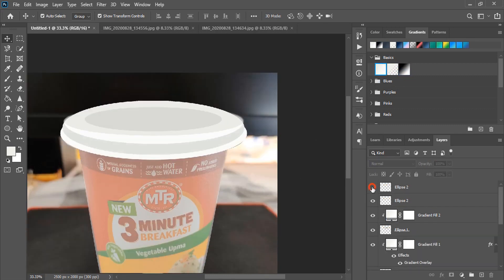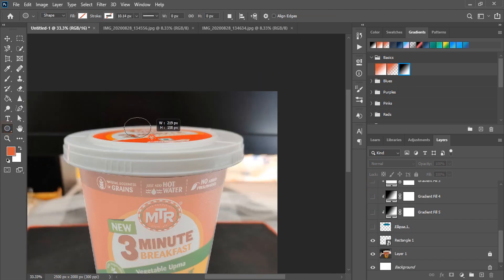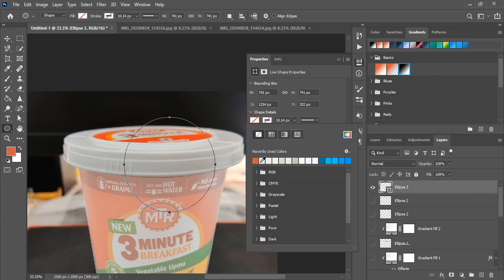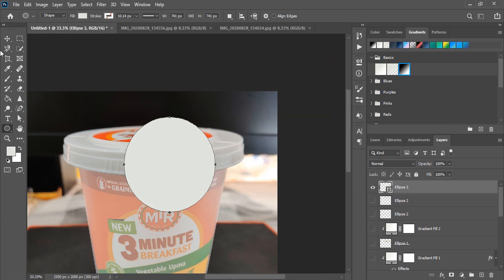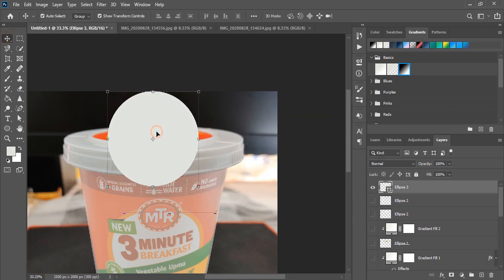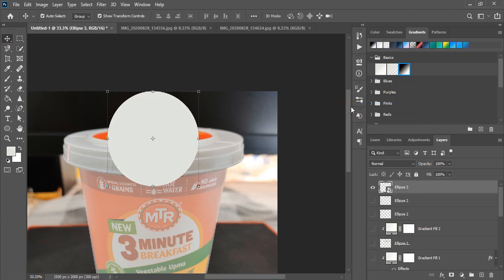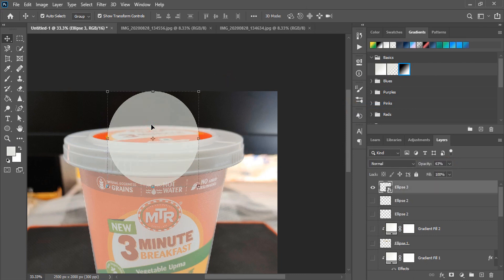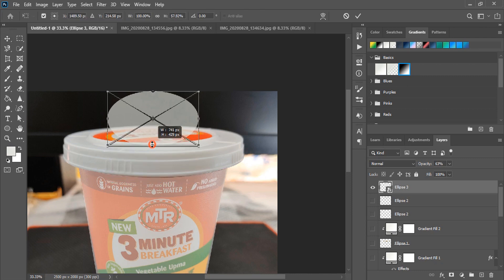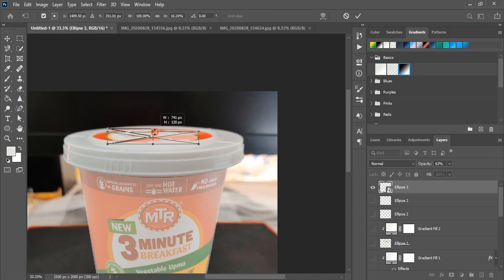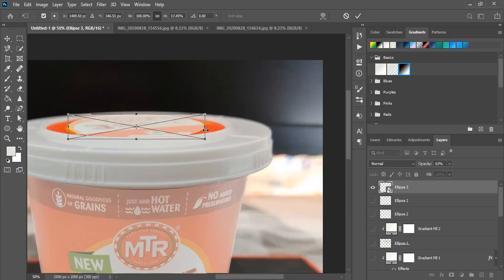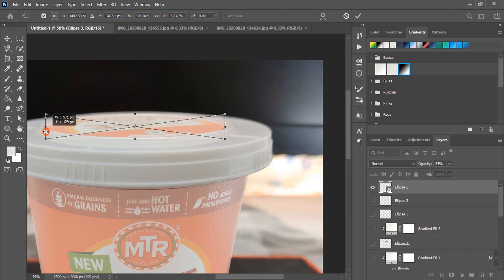Now hide it once again. Taking the Ellipse tool, draw a circle — we are creating another smart object here for the top view. Convert this shape into a smart object, then we'll warp it once again. The transformation applied now will exactly impact how the image appears when you apply it for the top view. By using the Ctrl key and Shift key you can warp the shape — now it looks perfect.